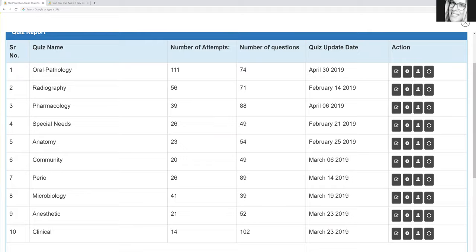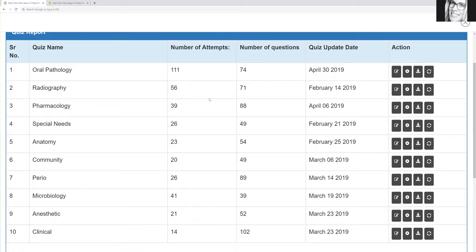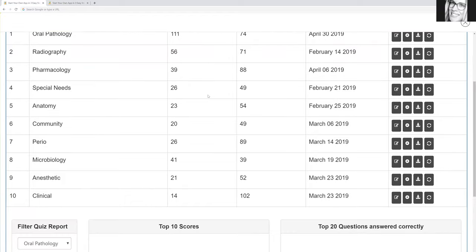So as you guys can see, so for oral pathology, there is 74 questions, and it looks like it's been attempted, the quiz has been attempted 111 times. So this is the most popular one. I will probably be adding some more questions to that because this took me a while to input all of these questions. So now that I've done that, I will be uploading new questions probably every Thursday. So you guys will be having a lot more, which is exciting, right?